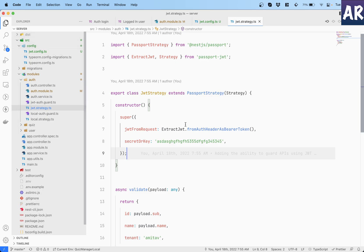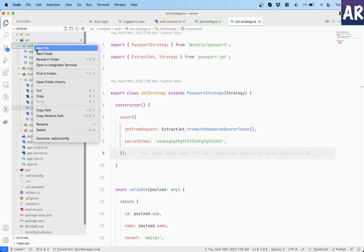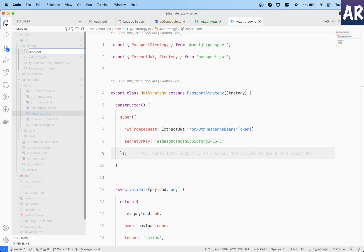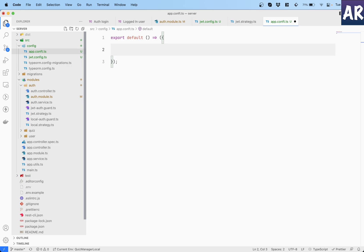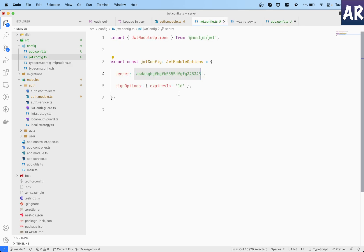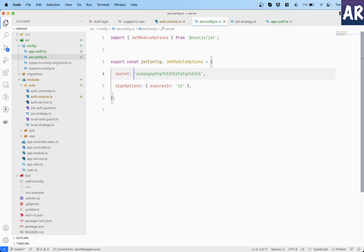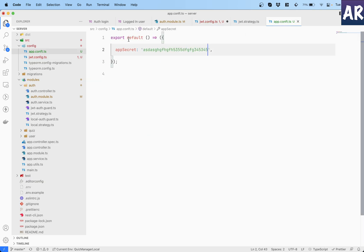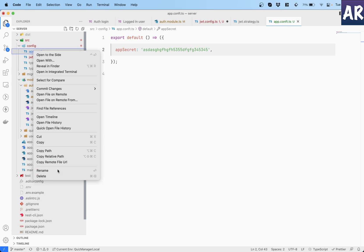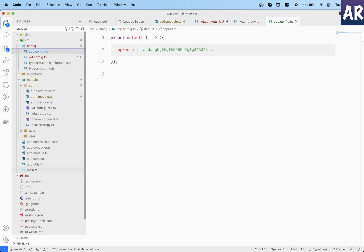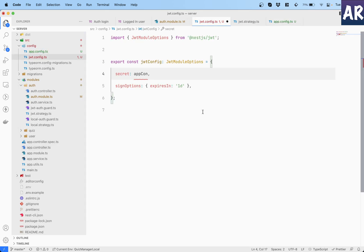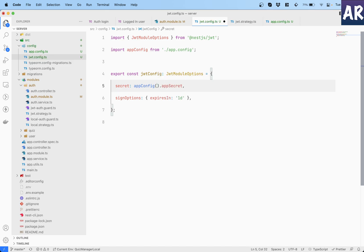So why don't we do one more thing which is this time we will use the configuration system of NestJS to get certain kinds of value. So I'll create an app.config.ts which will do export default like this. I'll have app secret inside this configuration. So let me copy this, paste it over here. And now this configuration will rely on app config like so.